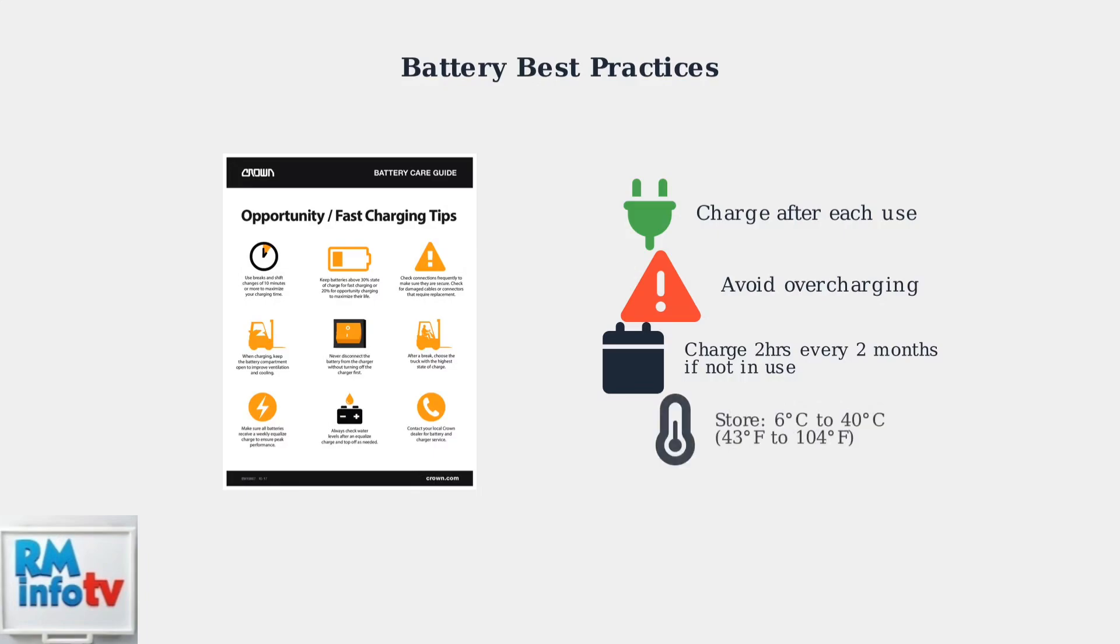Store your batteries in a cool, dry place between 6 and 40 degrees Celsius. Extreme temperatures can damage the battery cells and reduce performance. Following these troubleshooting steps and maintenance practices will ensure your Greenworks 40-volt battery system operates reliably for years to come.